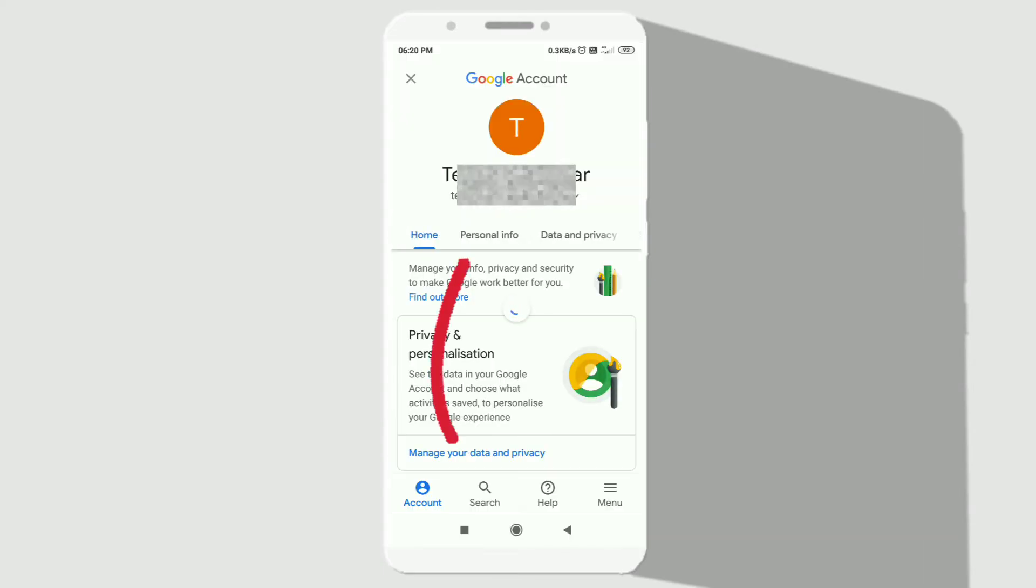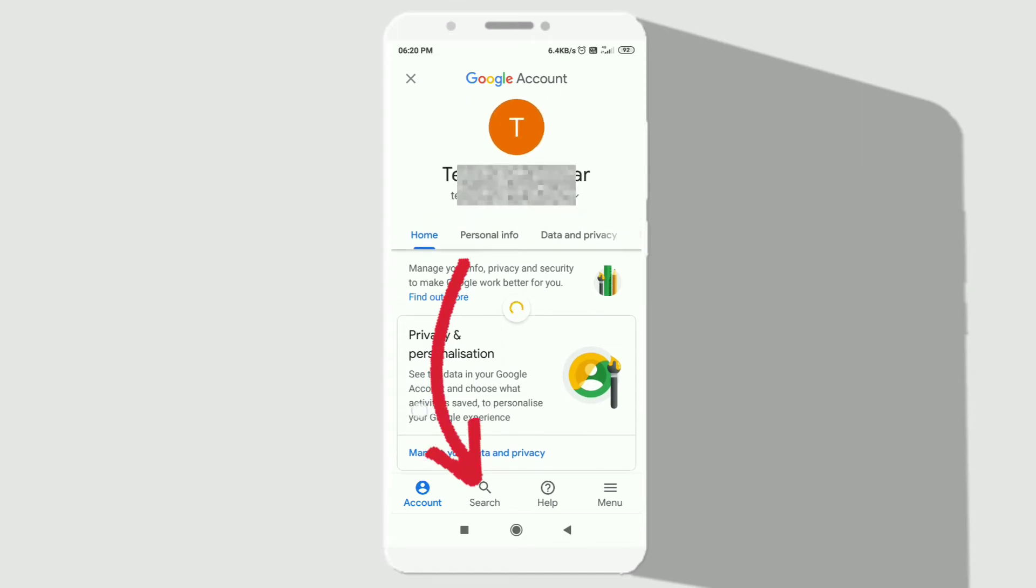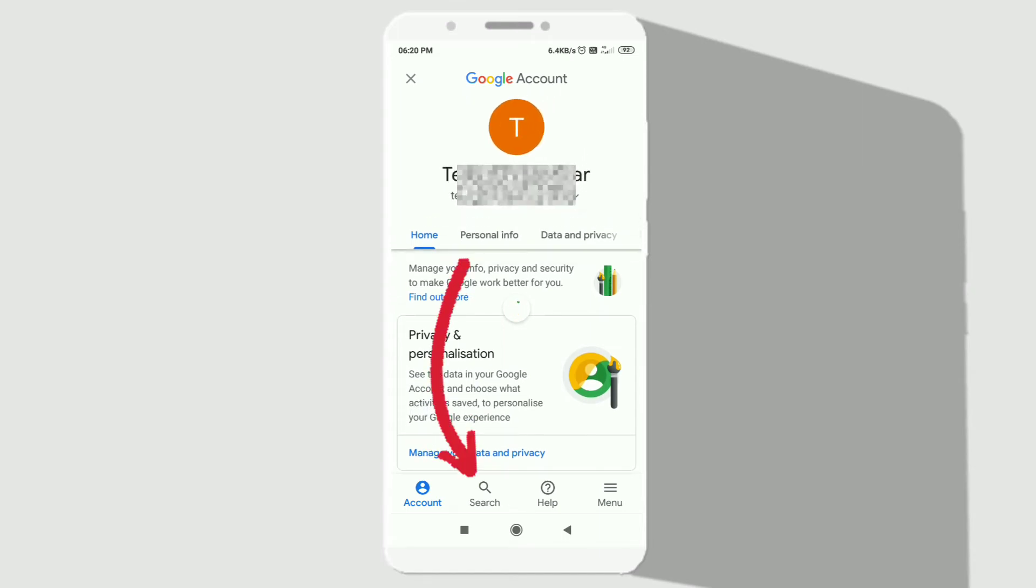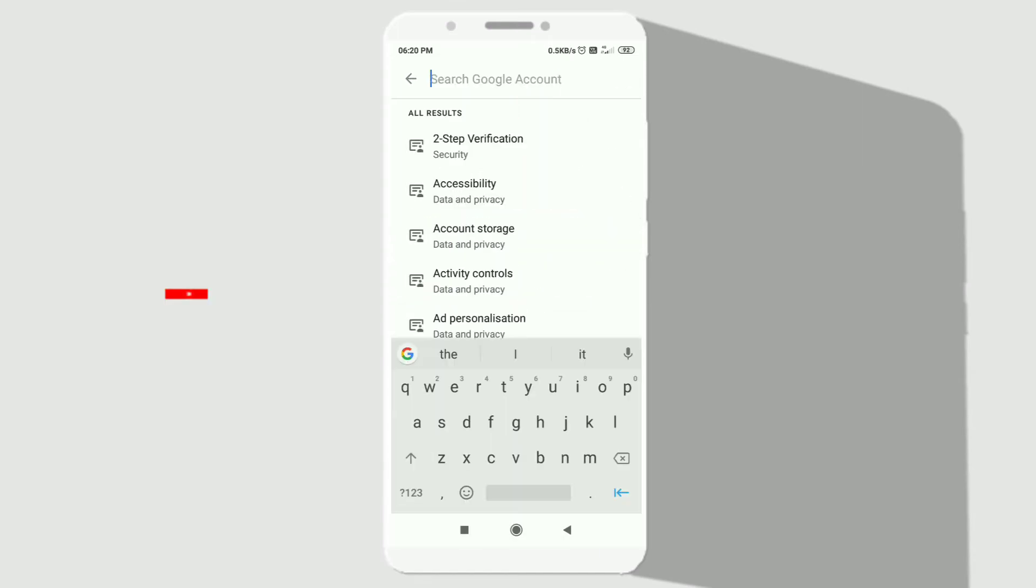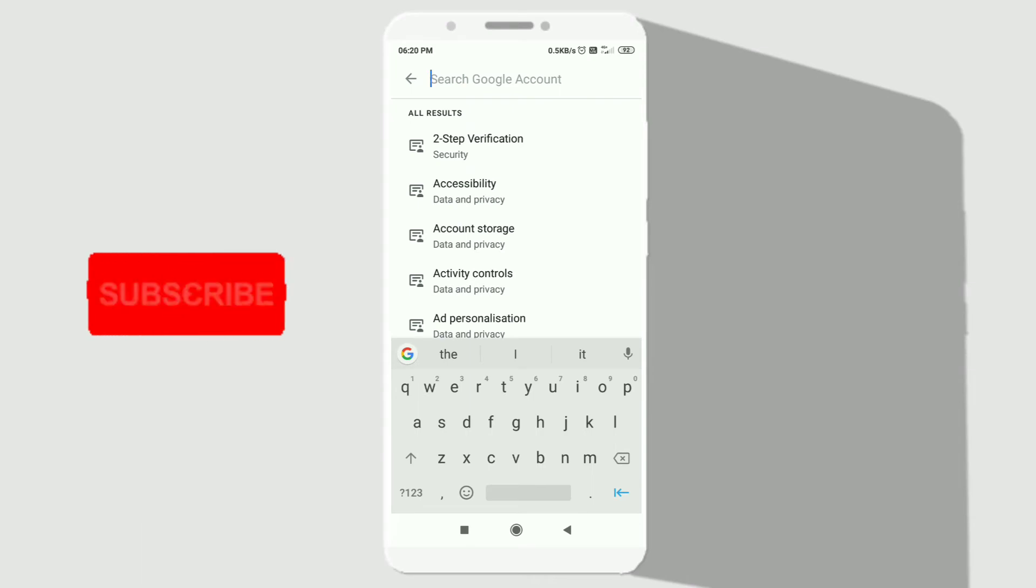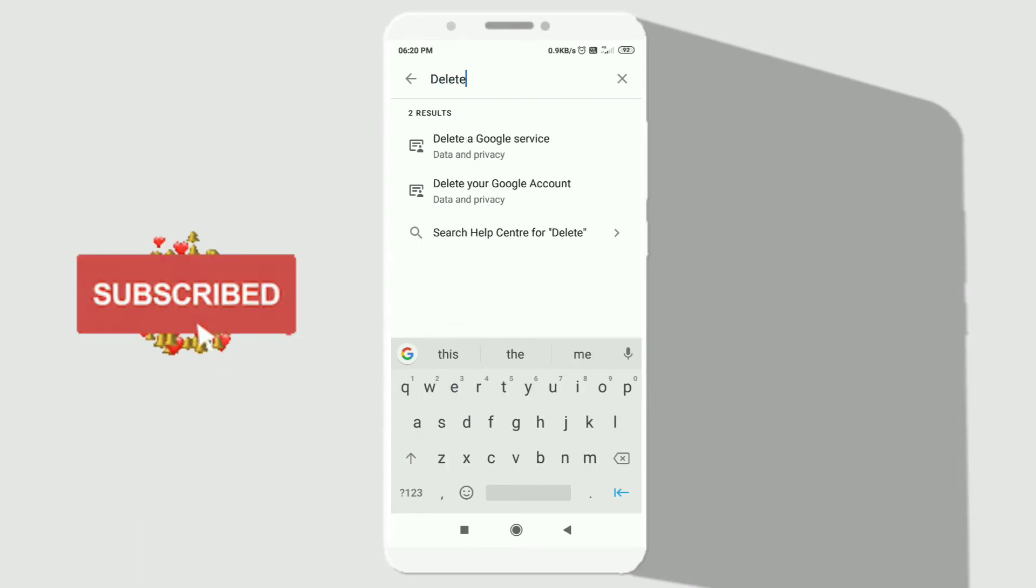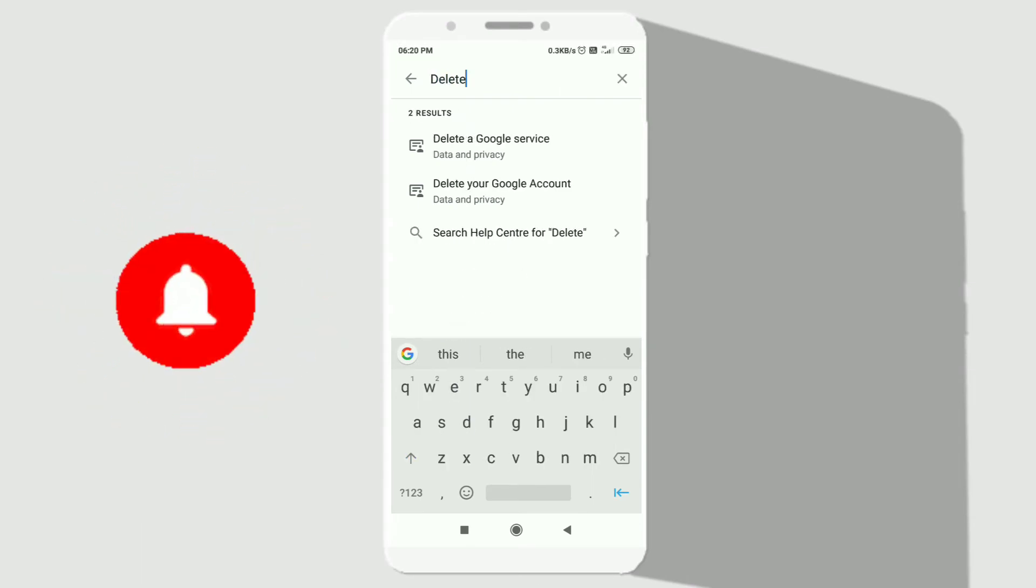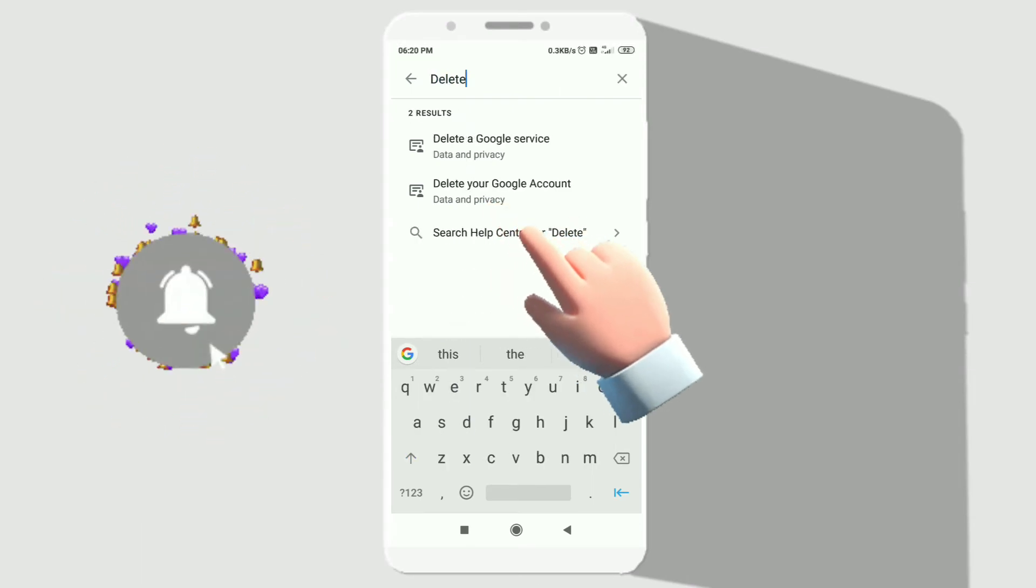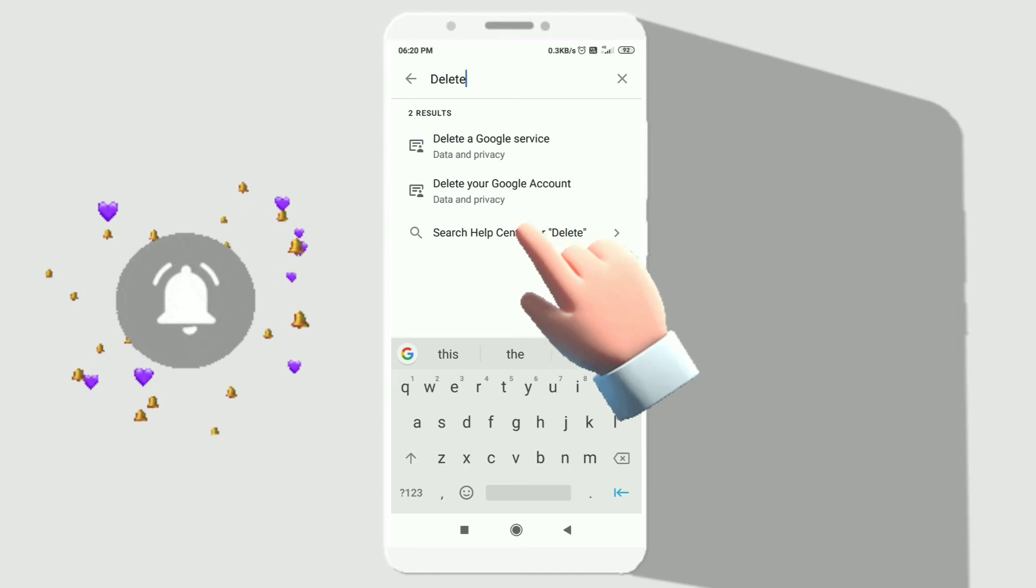Now click on the search option from the bottom menu and type the word delete. Now click on the second option called delete your Google account.